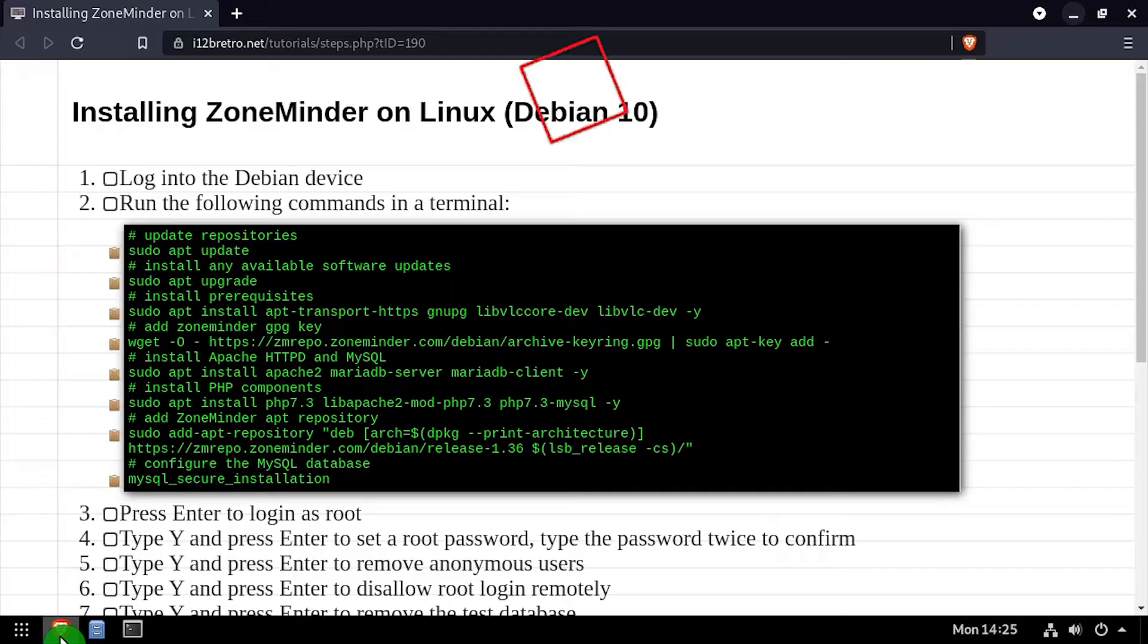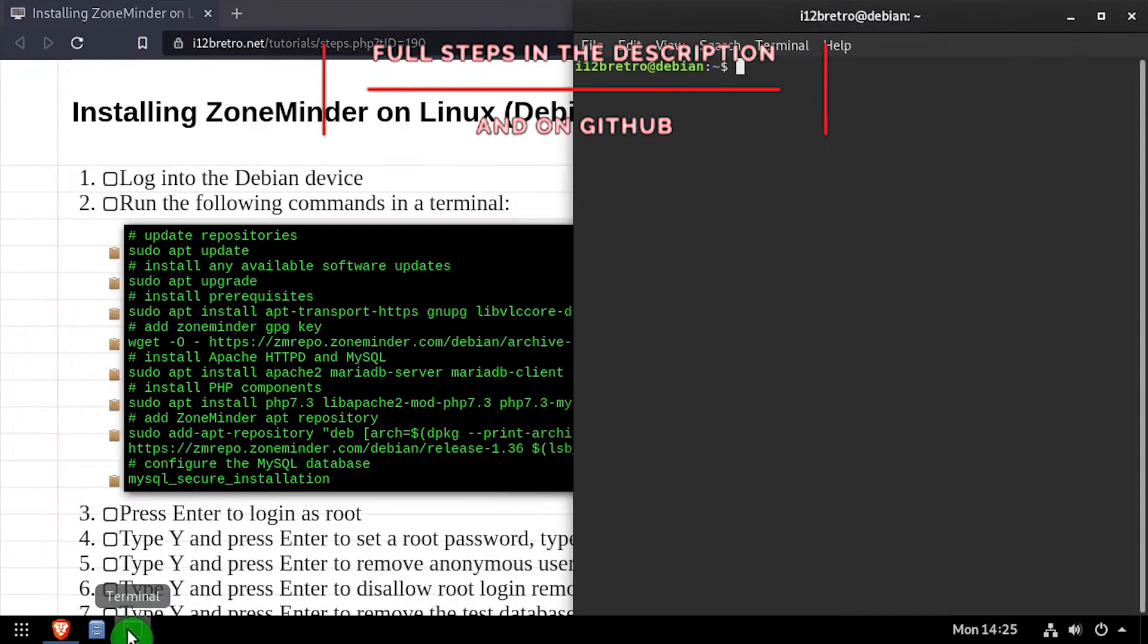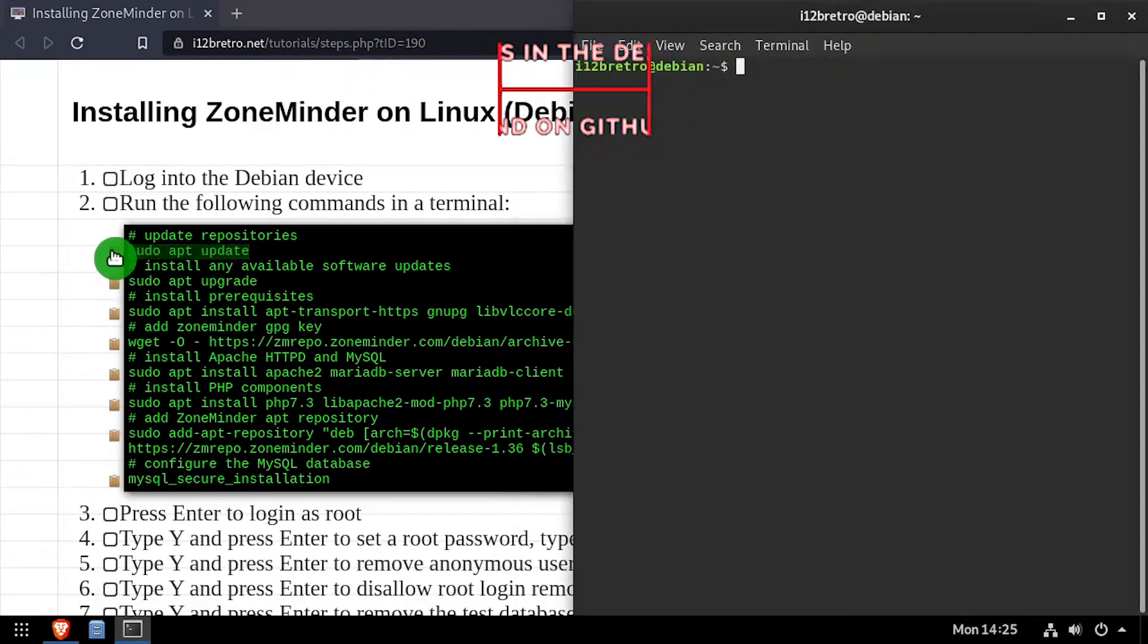Hey everybody, it's iWentToBeRetro. Today we're going to take a look at installing the ZoneMinder video surveillance software in Linux.